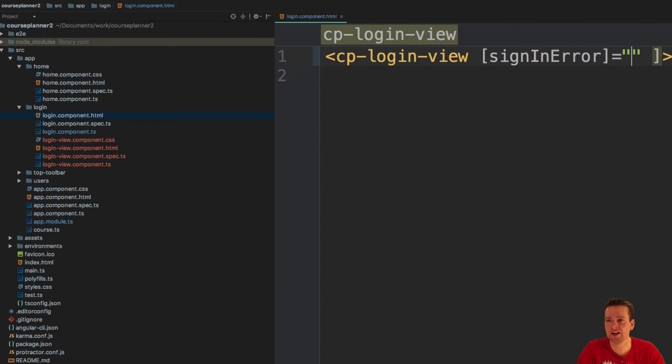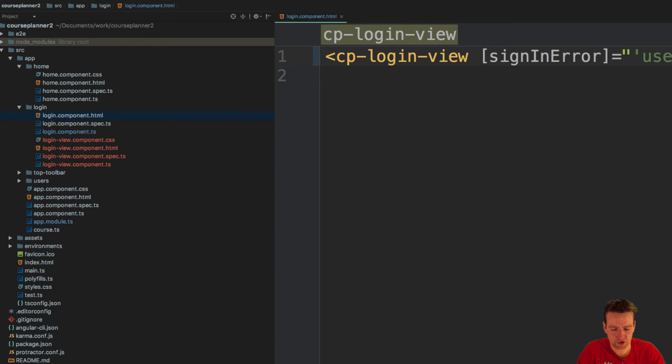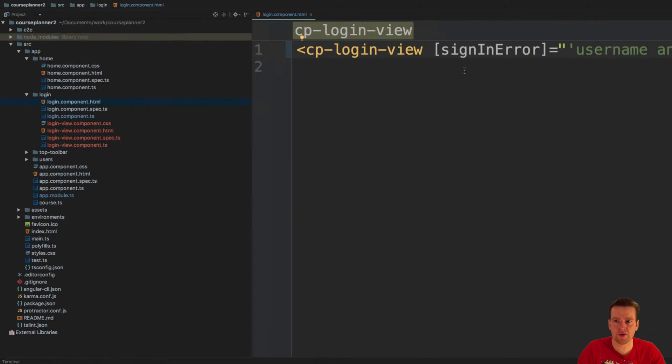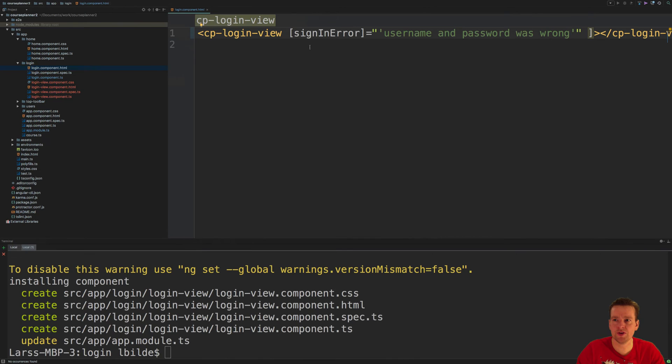The sign-in error. Let's just put in a string here right now and say username and password was wrong. Save it. Let me zoom out so you guys can see all of the code.